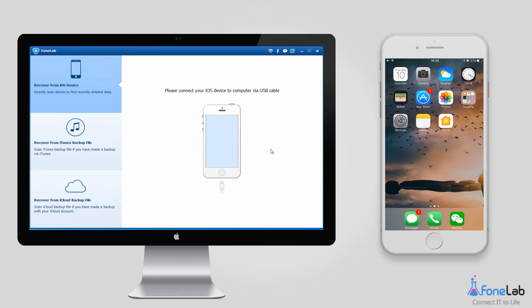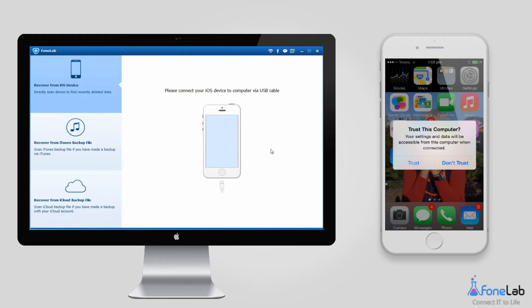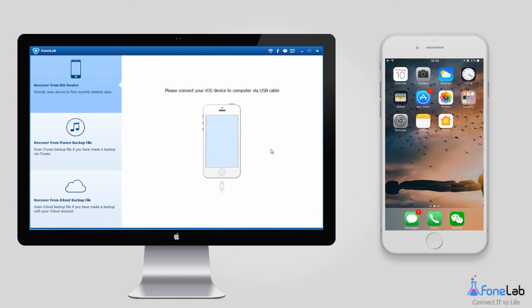When you access it, you will be asked to plug your iOS device into your computer and tap Trust on your iPhone screen.